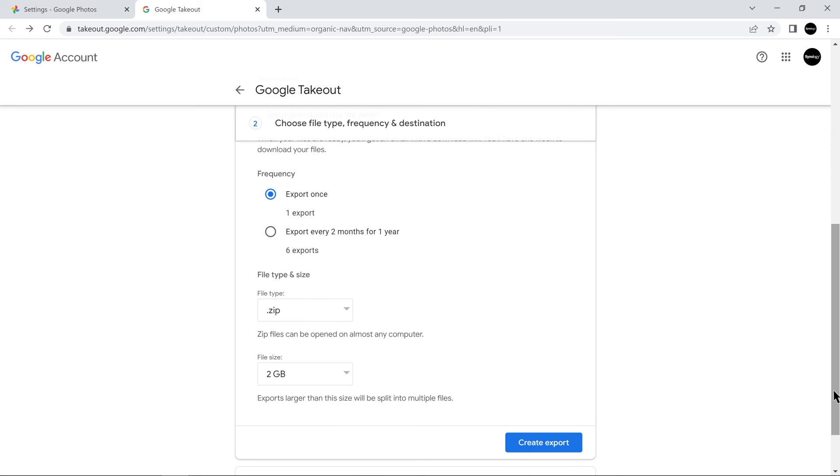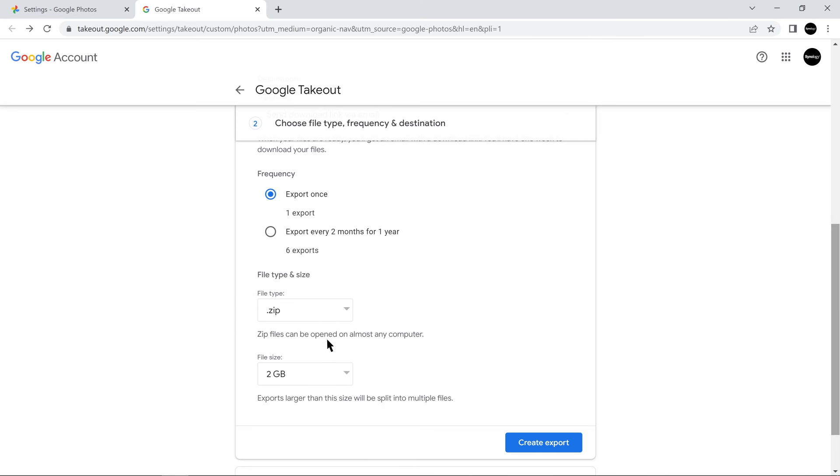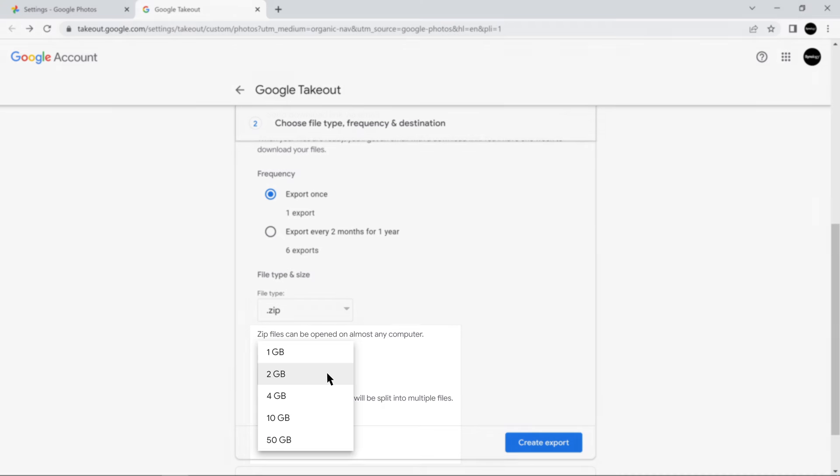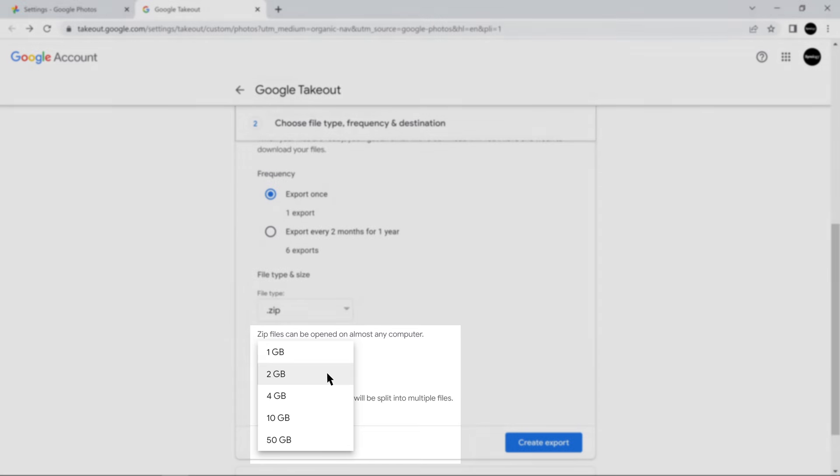For the file type, we recommend choosing ZIP since TGZ files may require additional software to open. For the file size, we recommend choosing 2GB since anything larger will be compressed into ZIP64 files which may be inaccessible on older operating systems.